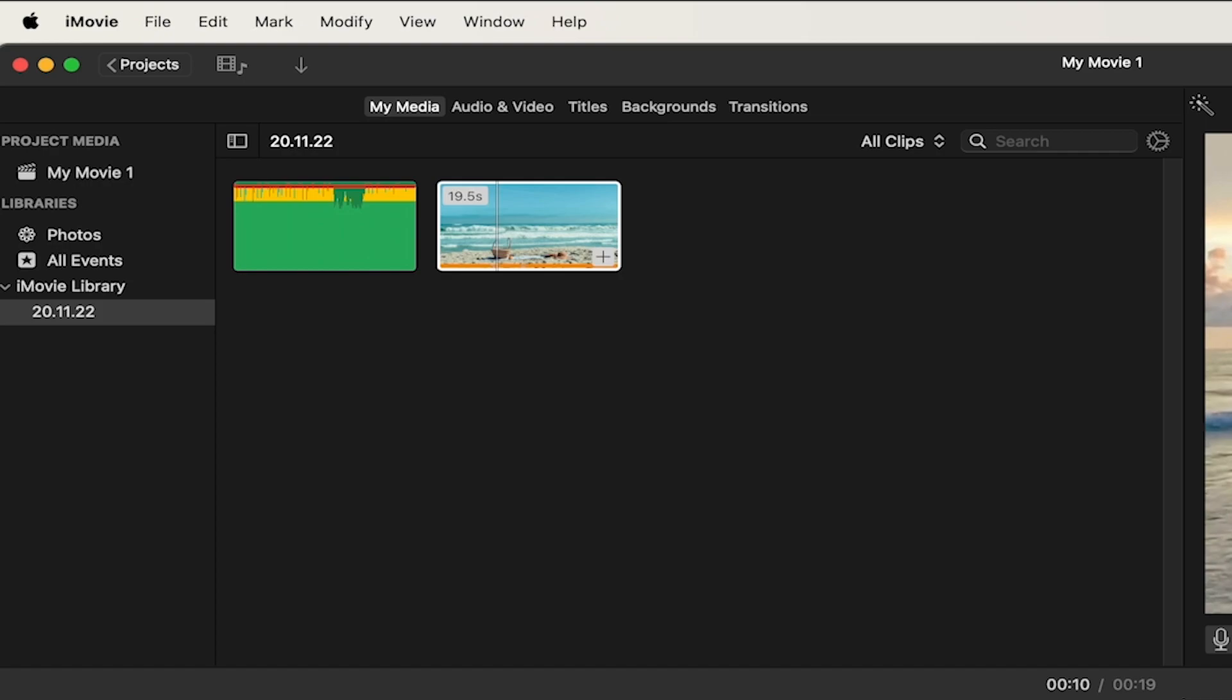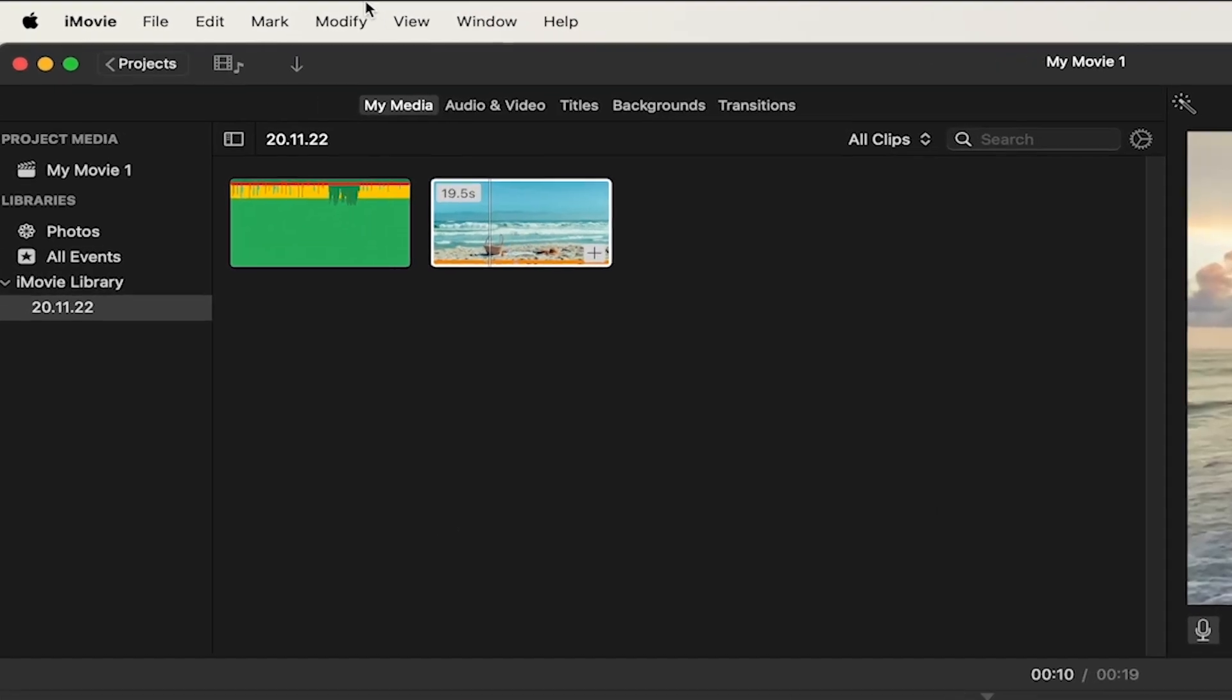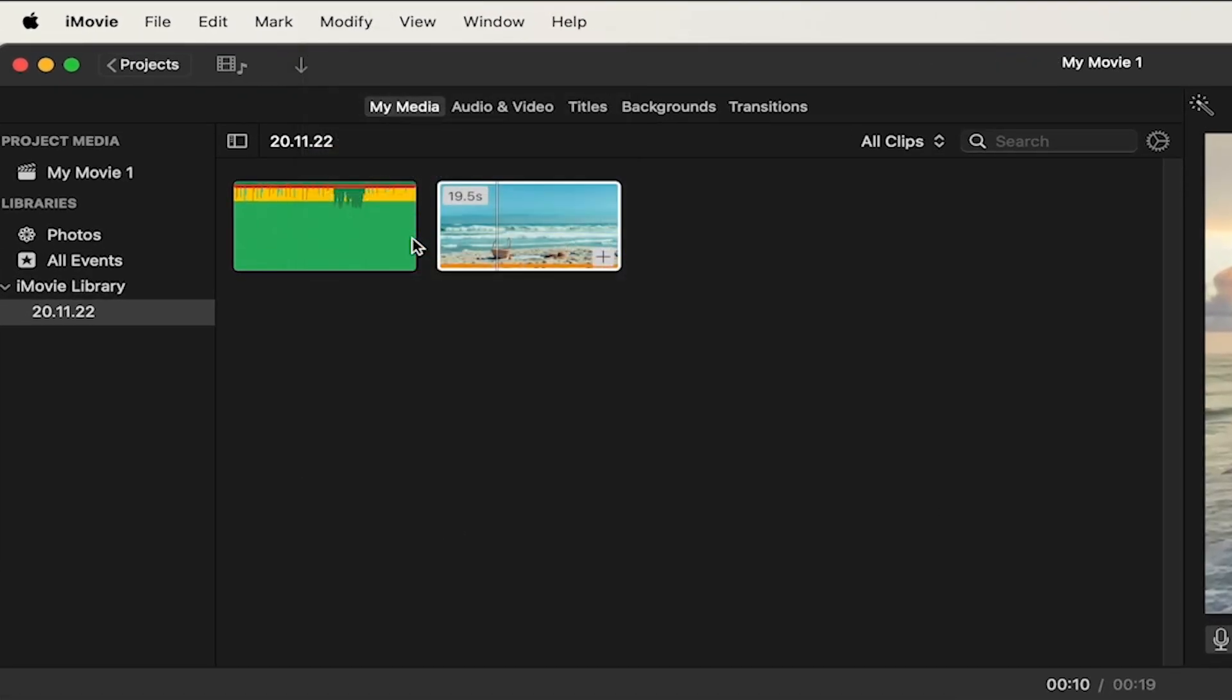This join clips feature actually always works, so it doesn't matter how long in the past you did those splits. You will always be able to select two clips or even more clips like that and then go to Modify in the top menu and then click on Join Clips to merge clips together again.